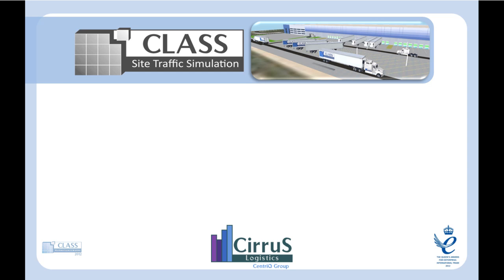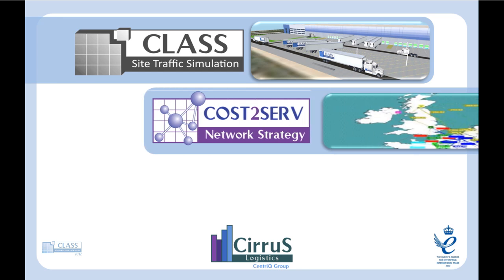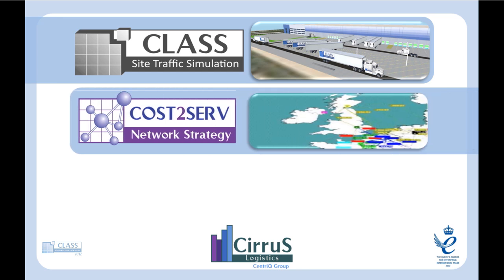Cost to serve network strategy supply chain optimization. Minimize the total supply chain cost from manufacturing to distribution and to the end customer.